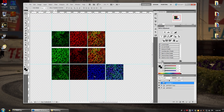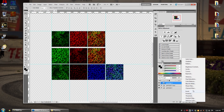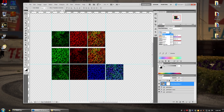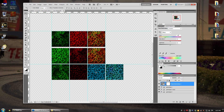Blue typically doesn't show up very well, so I do a hue adjustment on it. Place a Hue/Saturation layer on top of all images, go to where it says Master, switch down to Blues, and do a hue shift of -47. This makes the blue a cyan color that's much easier to see, and it only acts on the blues without affecting any other colors.